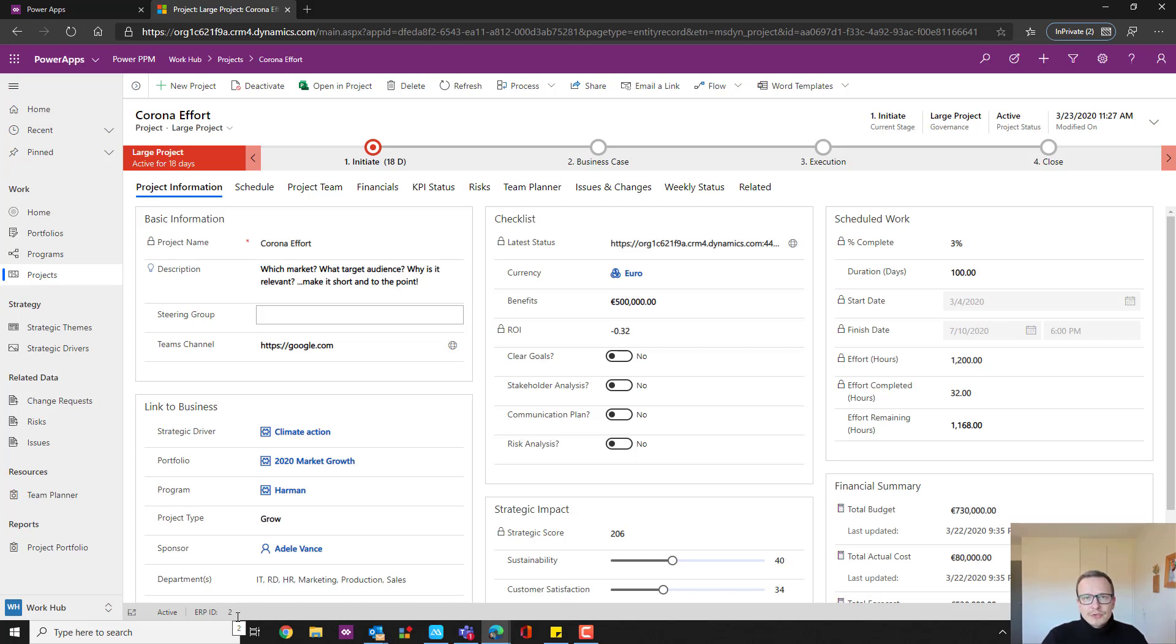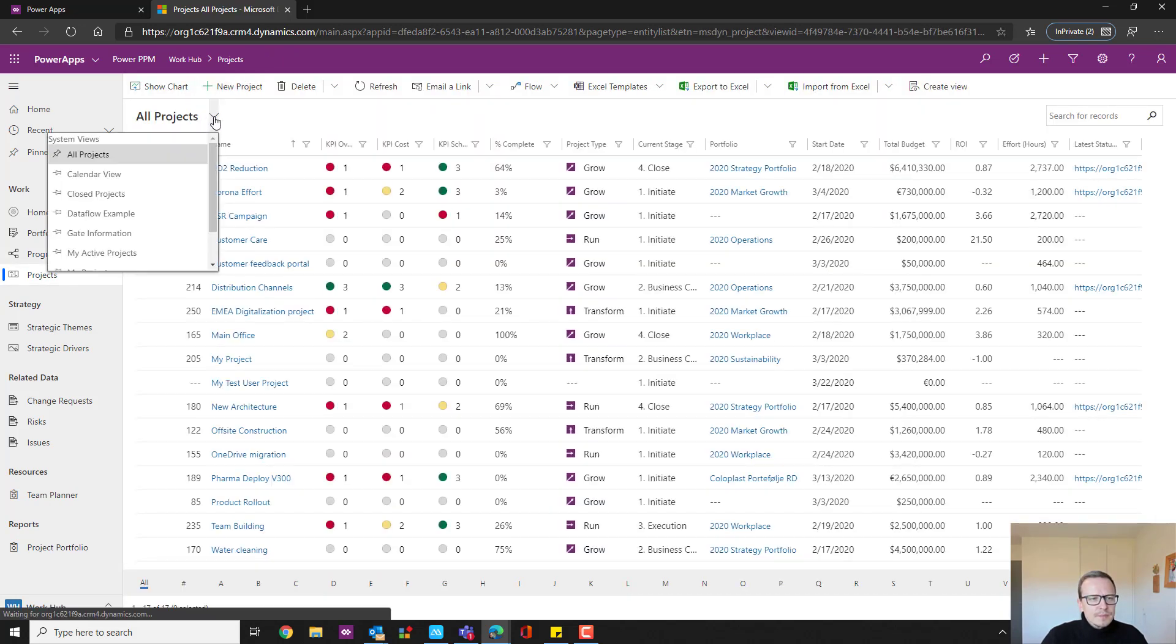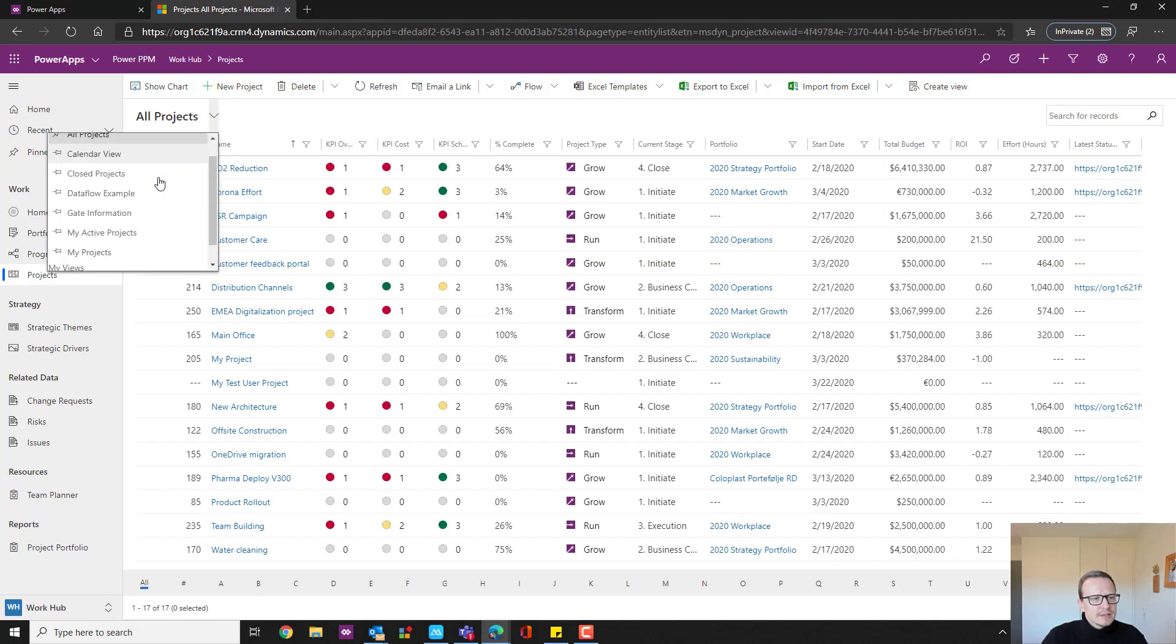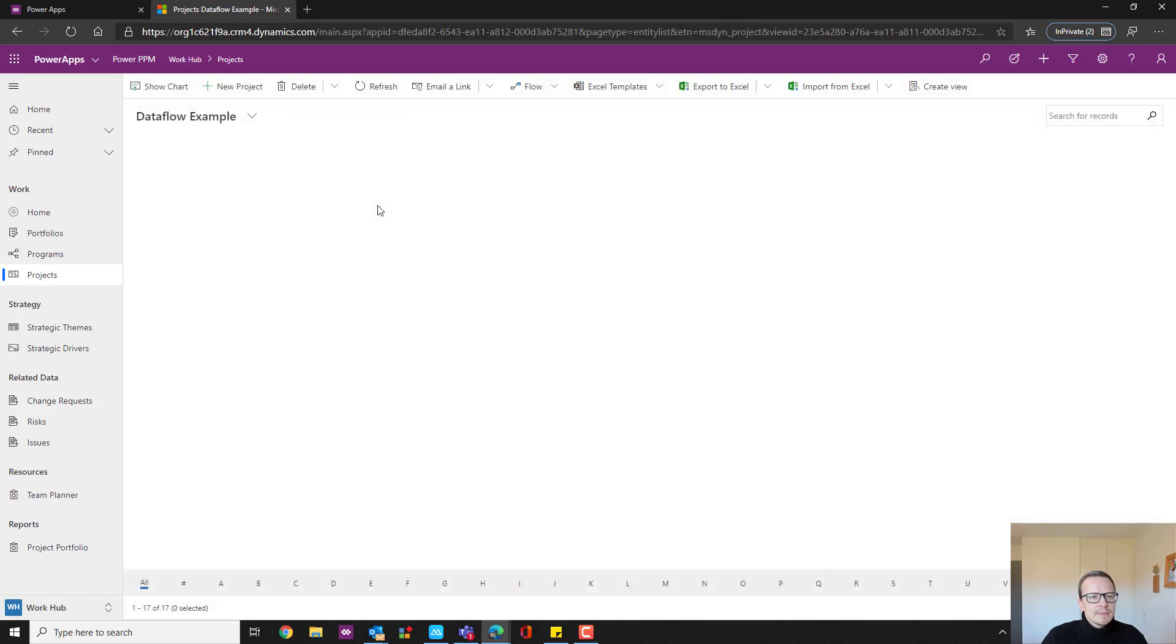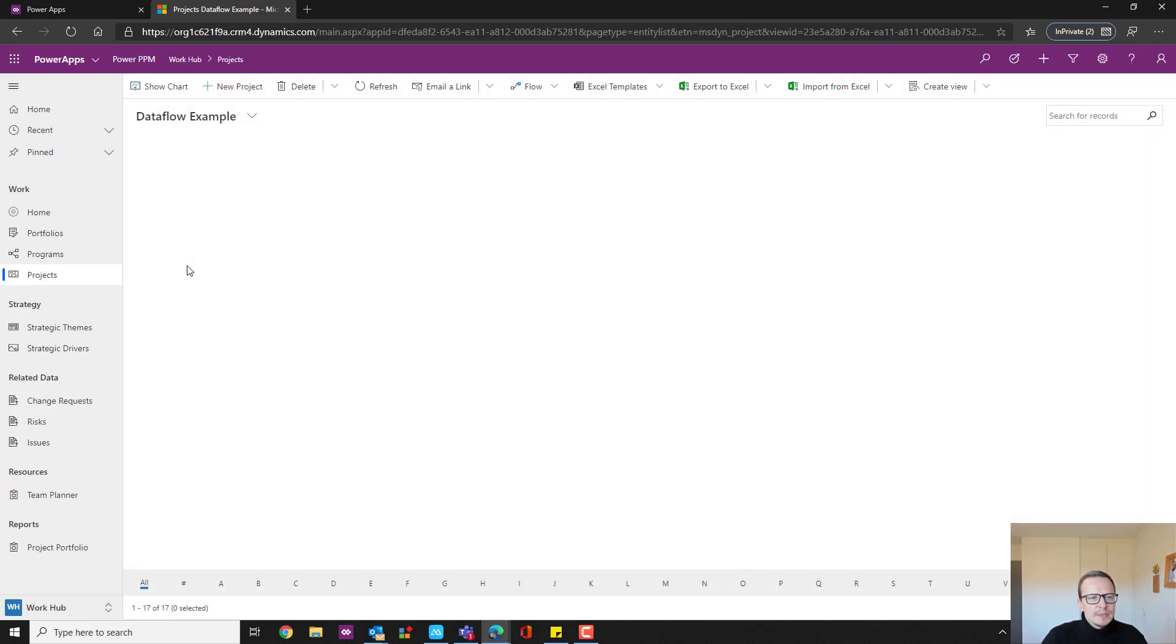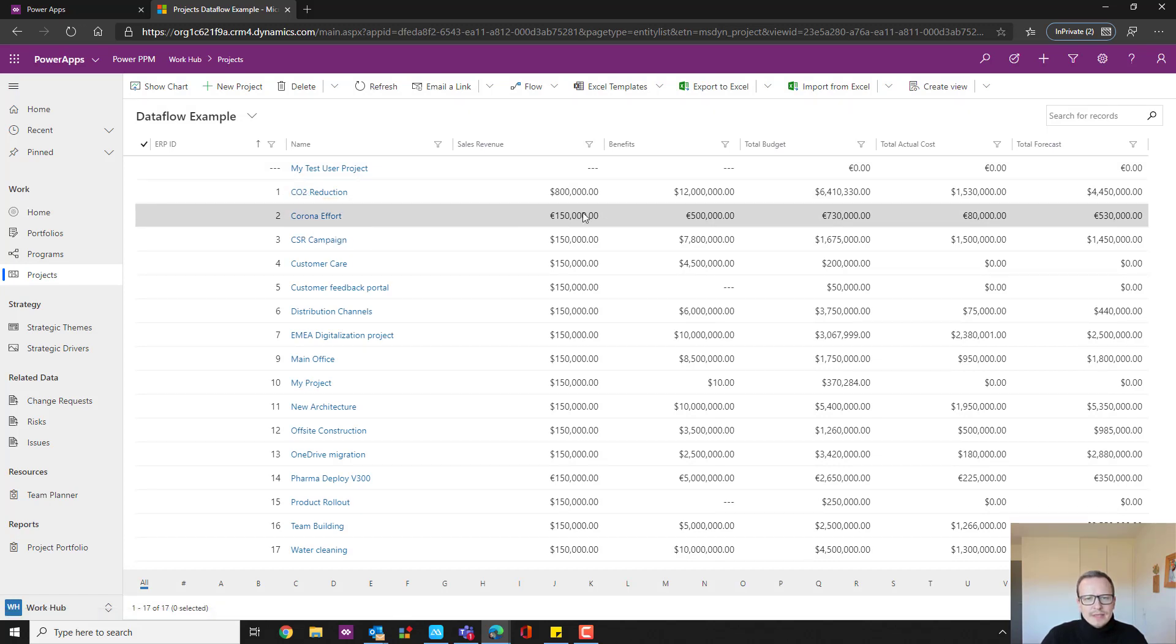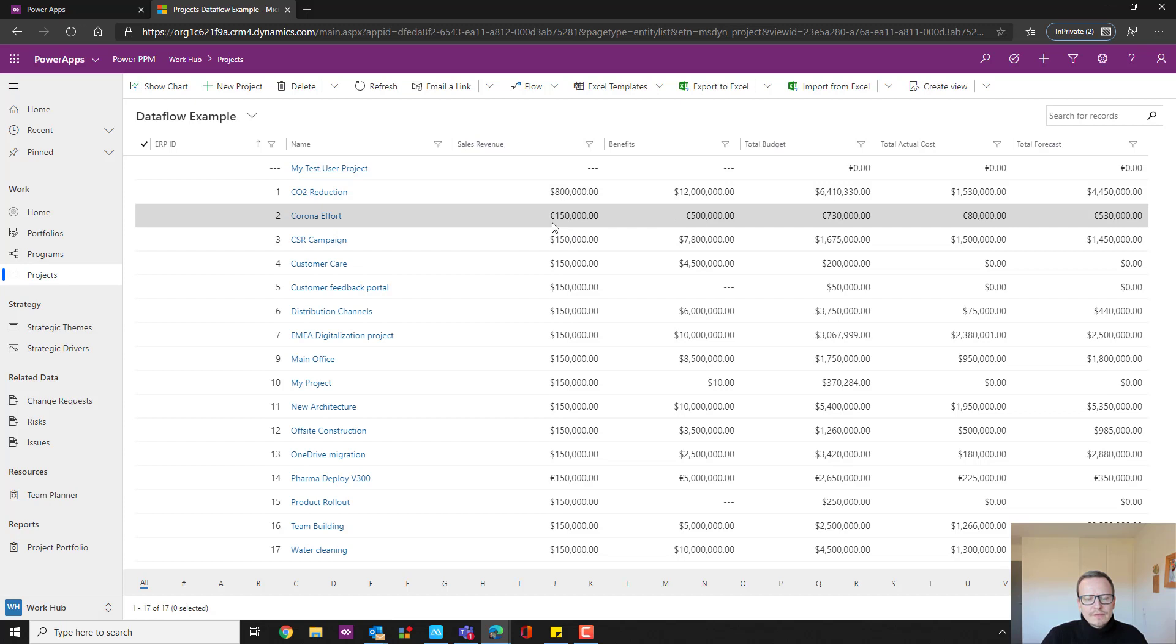Let me show you how it works. I've created a simple view where I can click up here and for instance, go to data flow example. And here you can see if I just sort by ERP ID, the corona effort here project. This one has a sales revenue right now of 150,000 coming in from a separate source, not from within this system.